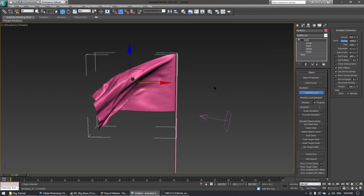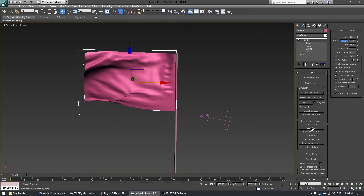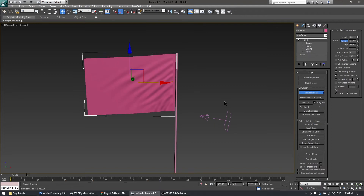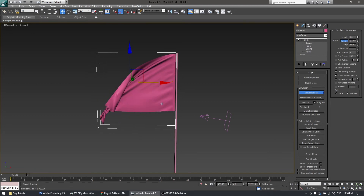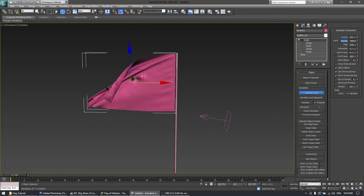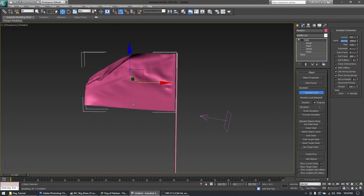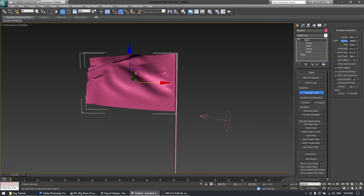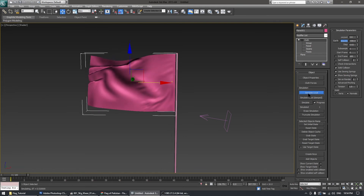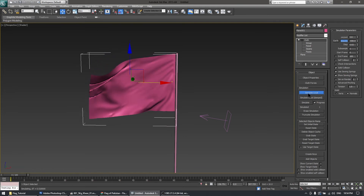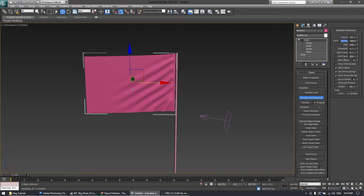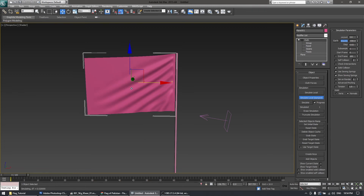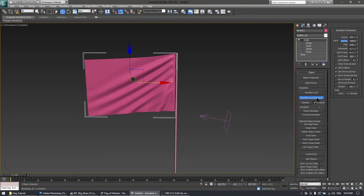Reset and observe — the Cotton cloth type is a little bit thicker than Silk. This calculation really affects your processor's performance. I'm going to reset and use Simulate Local Damped, which does not include gravity but creates the first initial stage of the simulation. Then I'll stop and run Simulate Local normally.